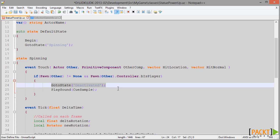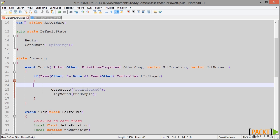That works absolutely fine as we have seen, but some people may prefer the Statue to completely disappear from the level. They may prefer it to be removed from the level rather than simply to stop spinning. If that is the behaviour that you want, then you can remove this GoToState statement and replace it instead with a Destroy statement.